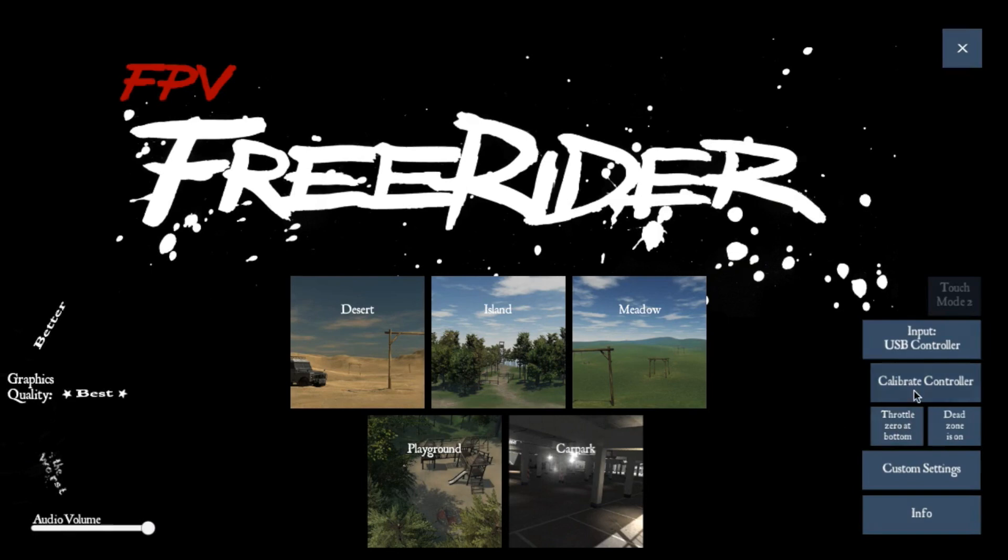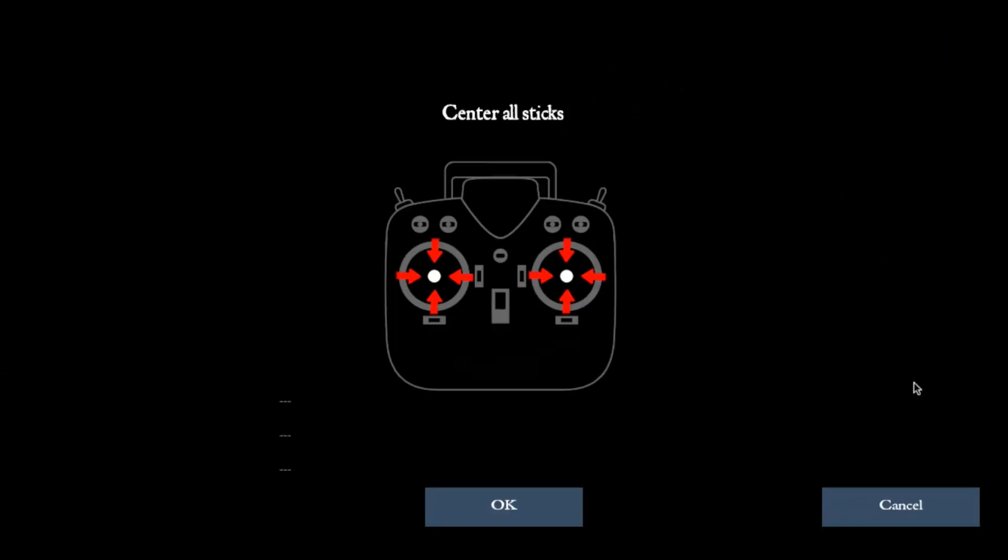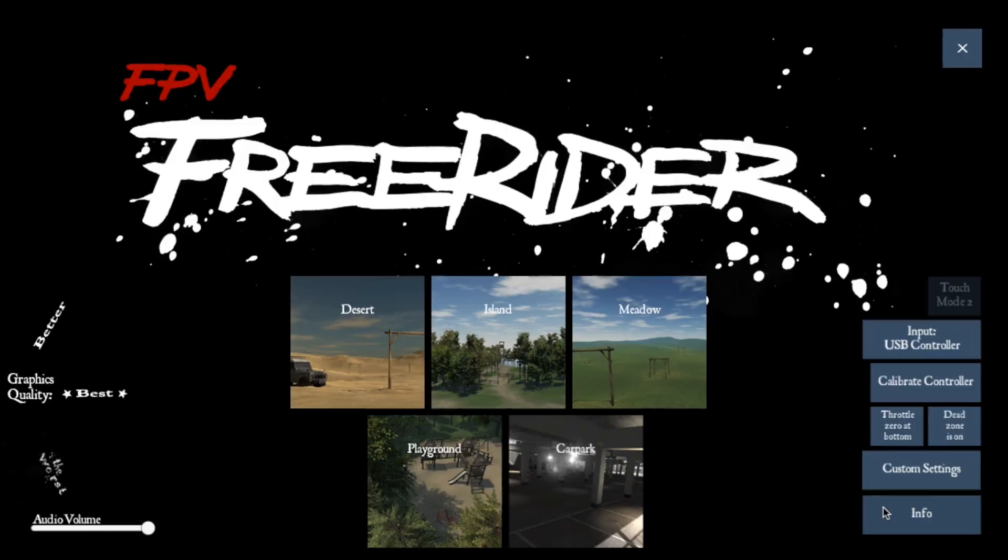And this time, when you go to Calibrate, you'll find the joysticks move properly. So there you go, guys. Now you can continue to calibrate this and get FreeRider running. Hope this helps. And good luck.